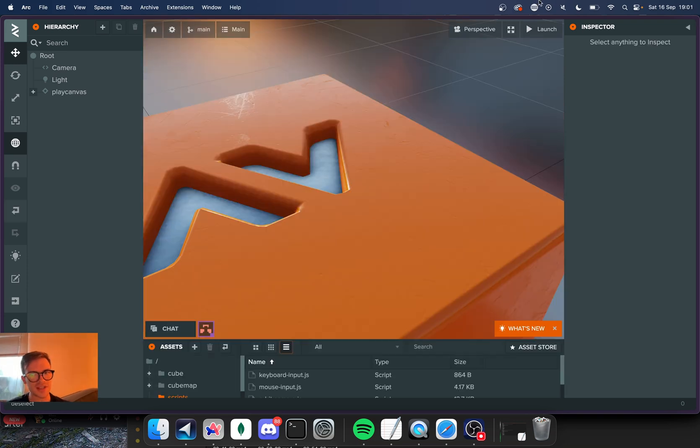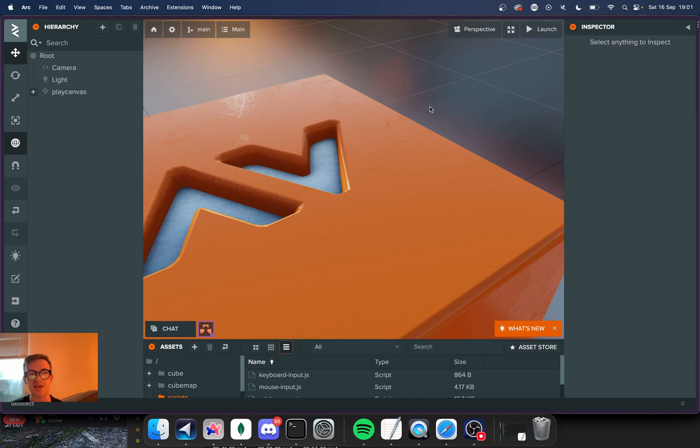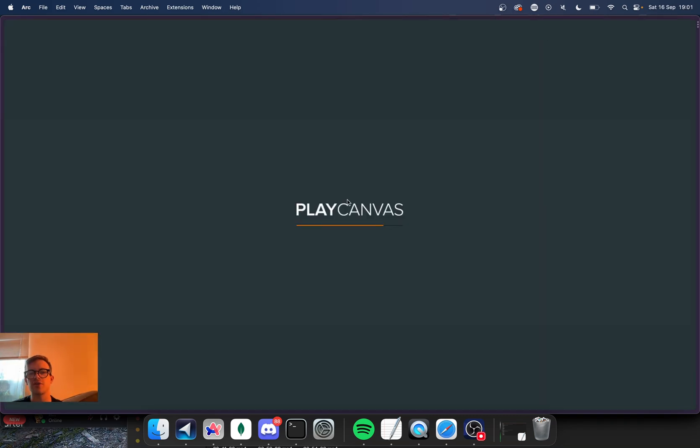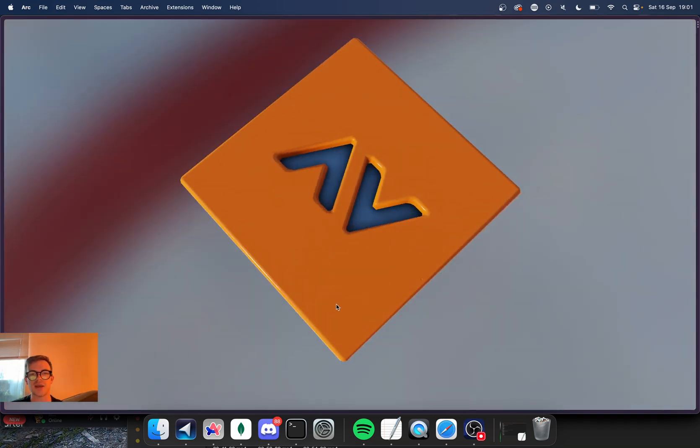There are some exciting things because Play Canvas is built on top of the web and they really seem to just want people to create and share games written with Play Canvas. And so you can launch your game with one button and it will launch in a browser window.